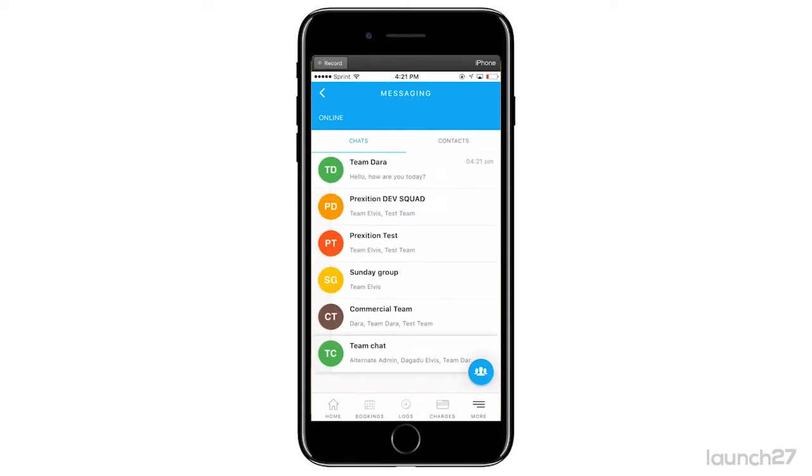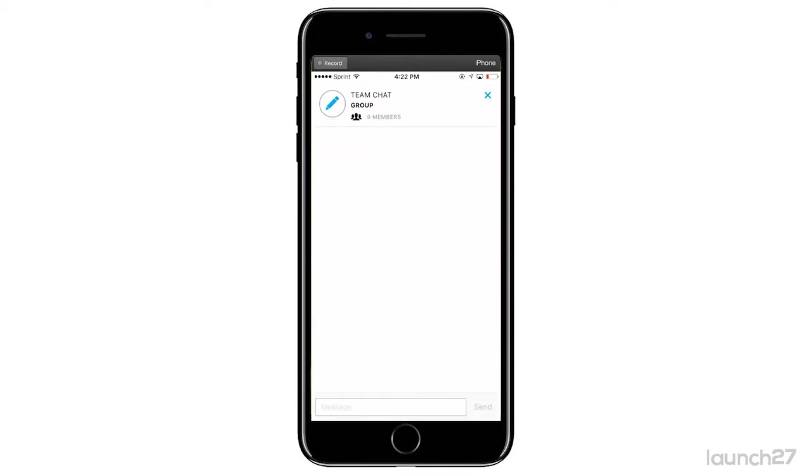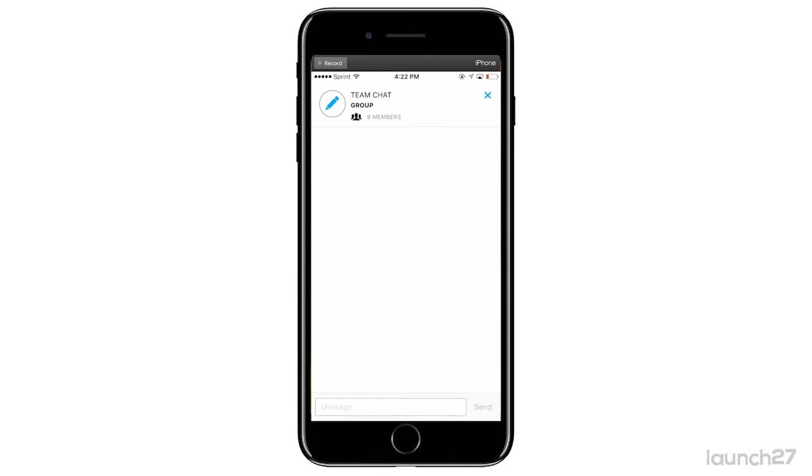You can send everybody in your team a message - it says nine members. This is good for letting them know specific things like you have a meeting today or you won't be available. This will send out messages to everybody on your team. Same applies - you'll see when it's delivered, you'll see who's read it, and your team can respond to you all within this message.